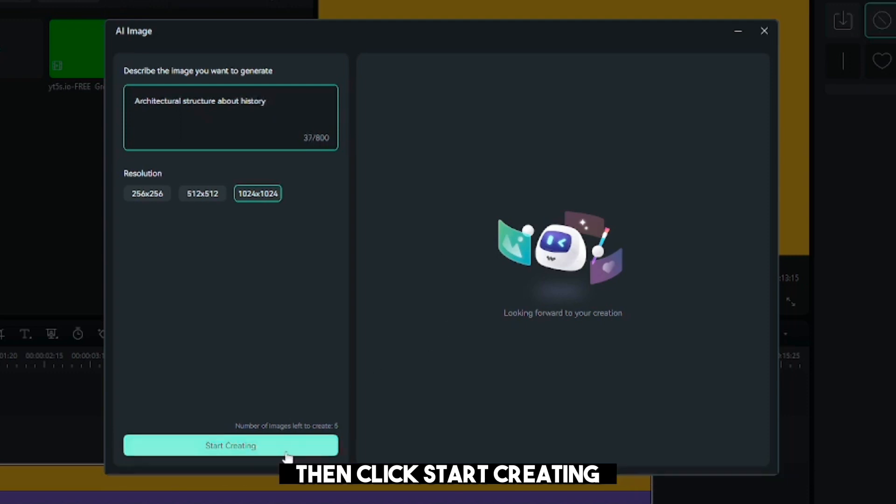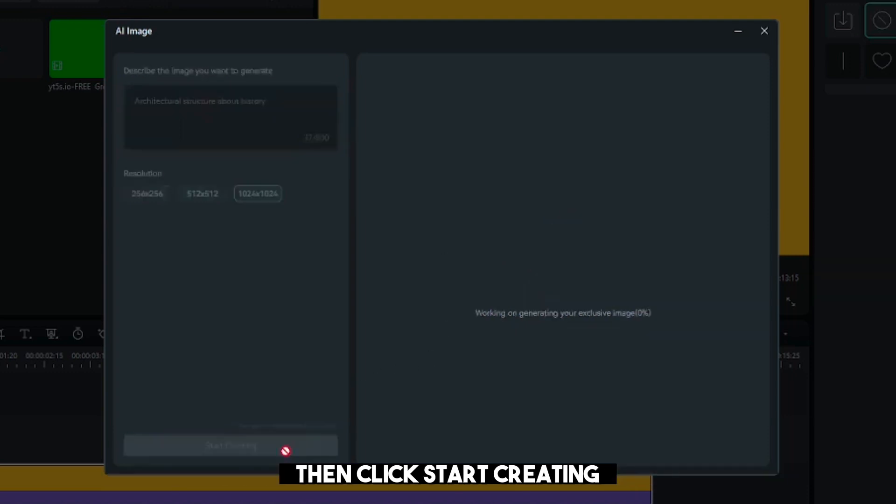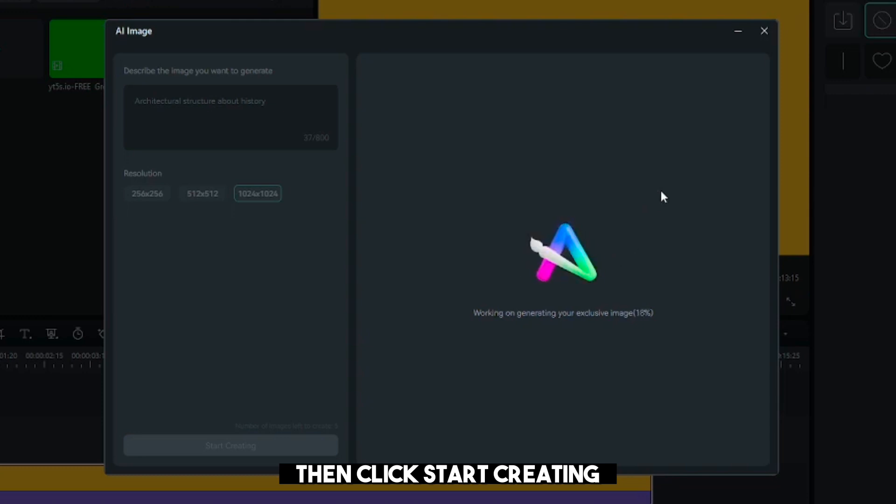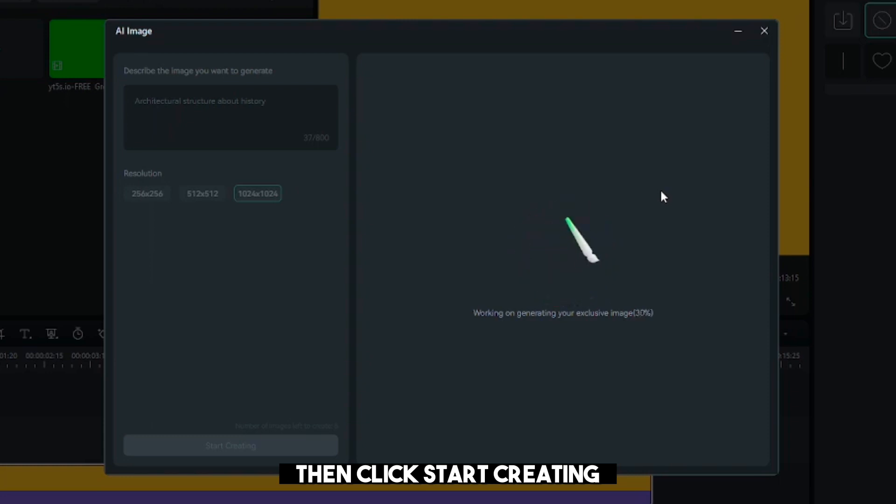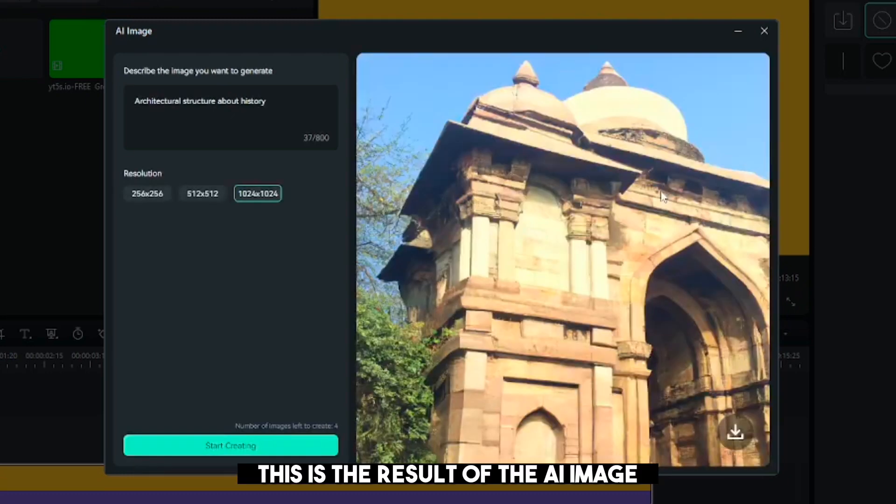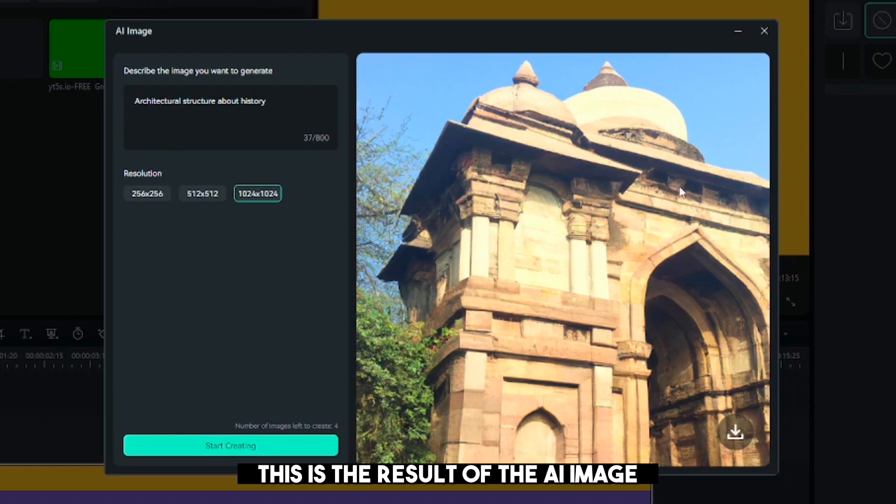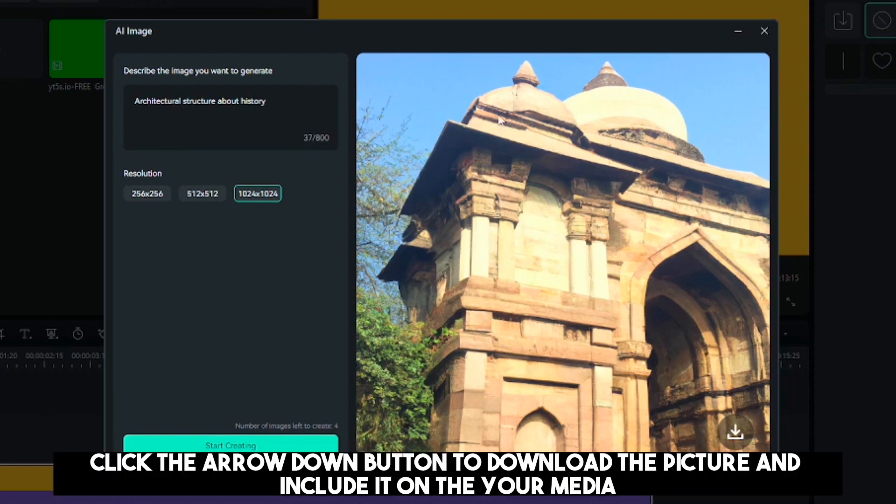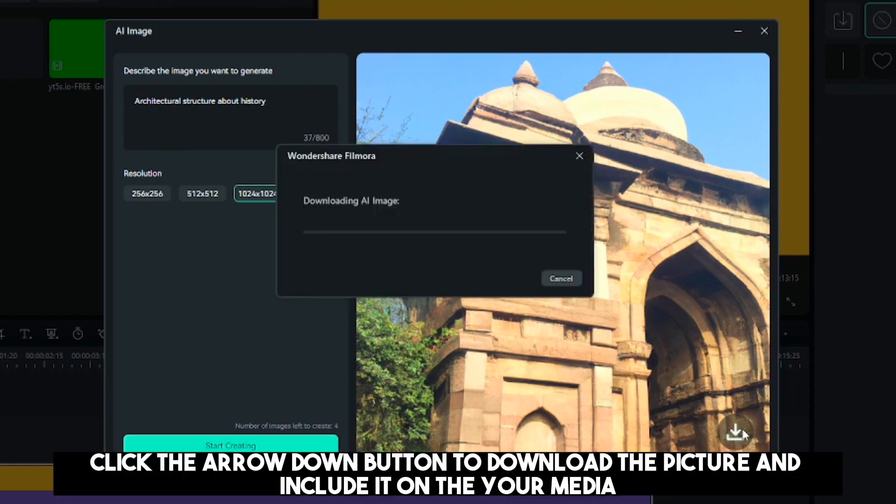Then, click Start Creating. This is the result of the AI Image. Click the arrow down button to download the picture and include it in Your Media.